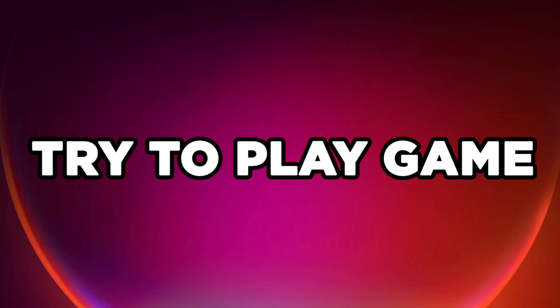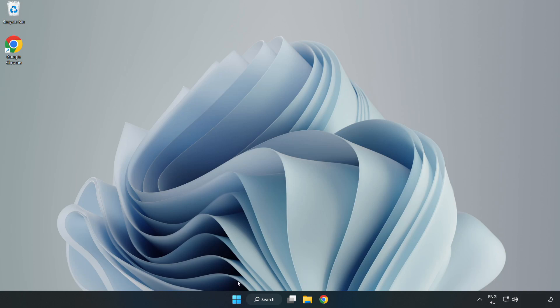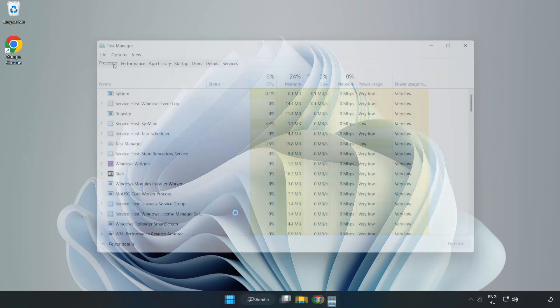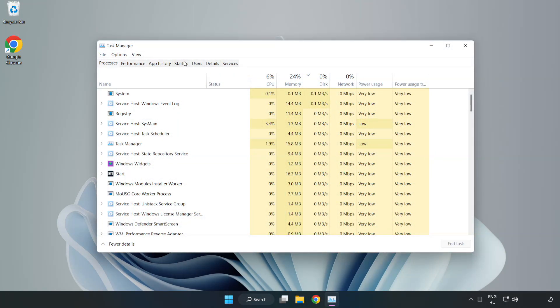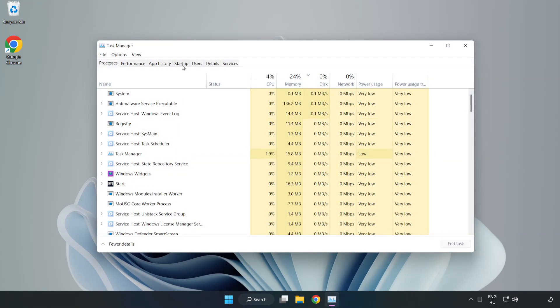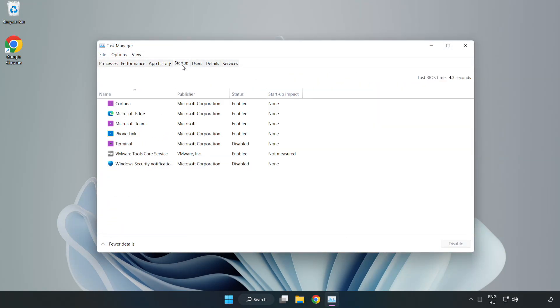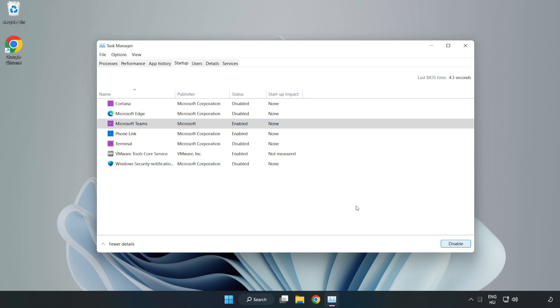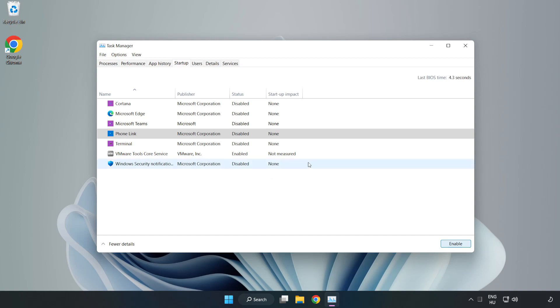Try to play game. If that didn't work, right-click Start Menu. Open Task Manager. Click Startup. Disable not used applications. Close window.